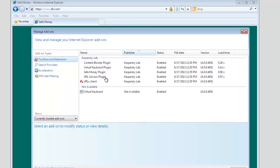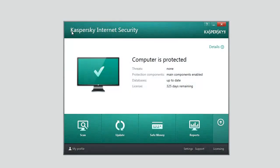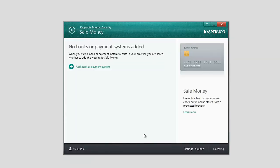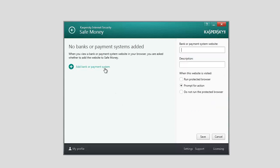You can also manually add the banking or payment system website that should be opened in a protected browser. To do this, select Safe Money in the main application window. Click Add Bank or Payment System.